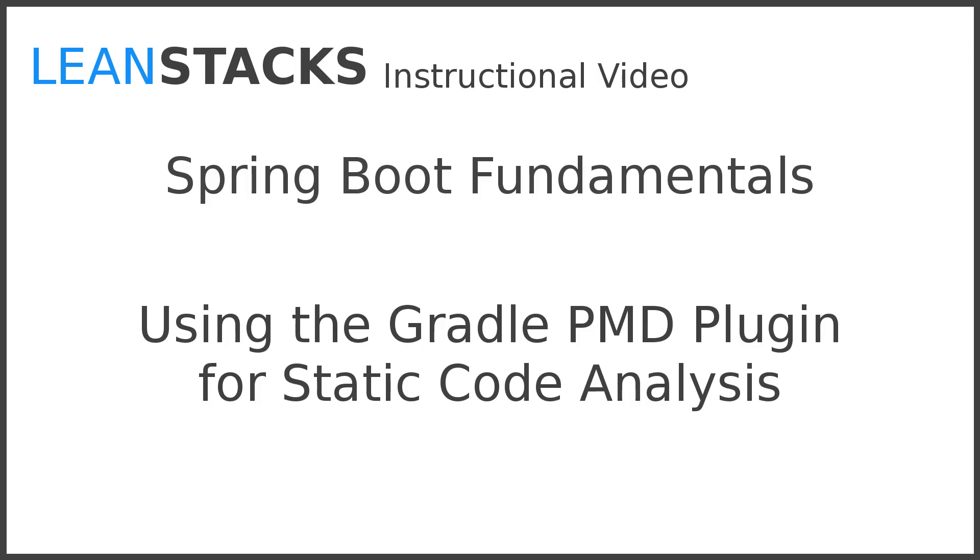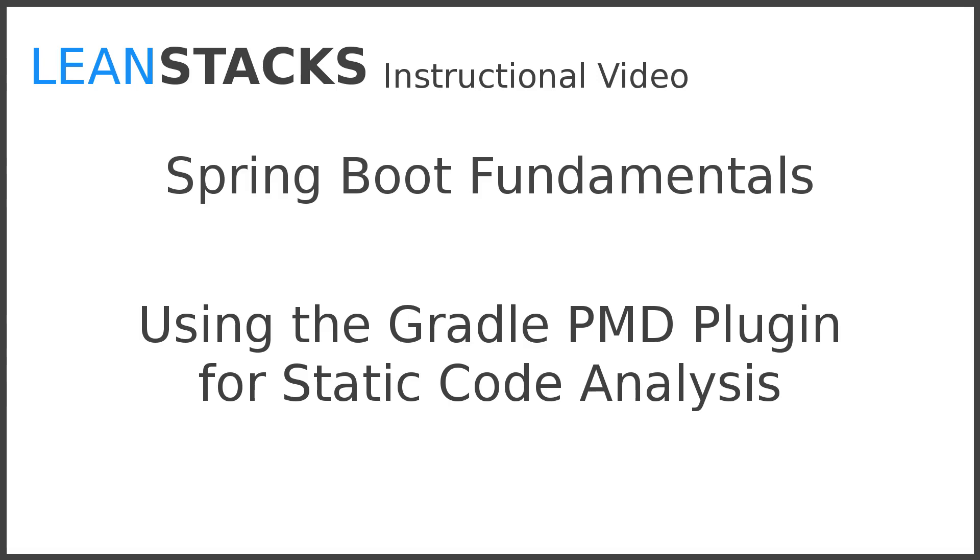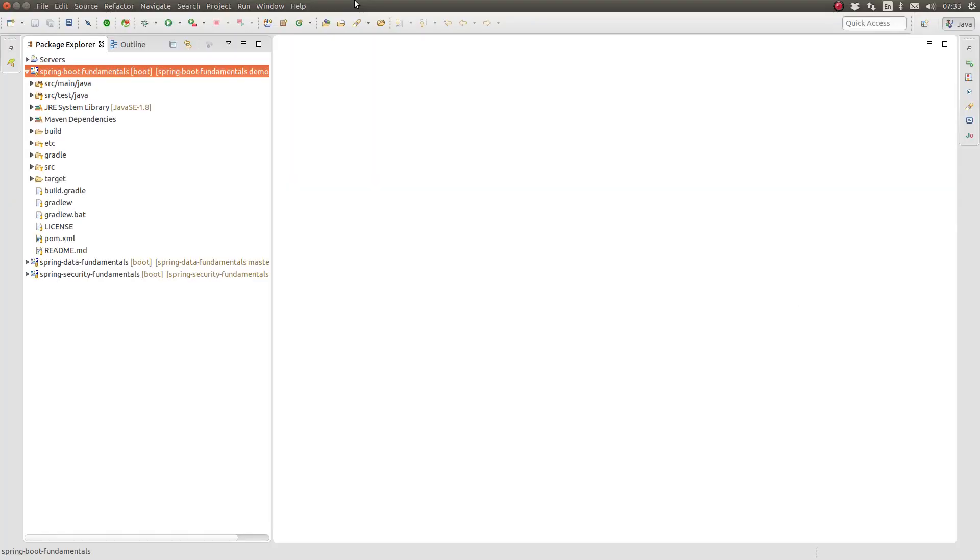Hello, and welcome back to another episode in the LeanStax Technology Instruction Series. In this episode, we build upon the Greeting Web Services project, adding static code analysis and reporting using the PMD plugin for the popular Gradle build system. This episode builds upon previous Gradle episodes. If you haven't had an opportunity to watch them, I encourage you to take a look. Let's get started.